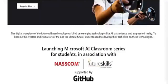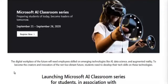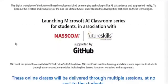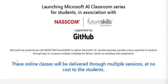The Microsoft AI Classroom Series is launched by Microsoft in association with NASSCOM Future Skills and GitHub. In the future there will be a growing need for students and employees with knowledge of AI, data science, augmented reality, and machine learning. That is the reason Microsoft has taken this initiative — to prepare students of today to become leaders of tomorrow.